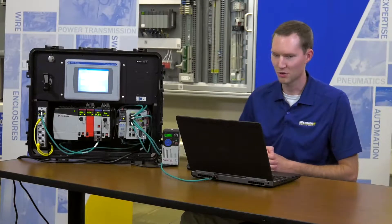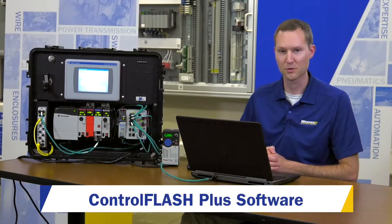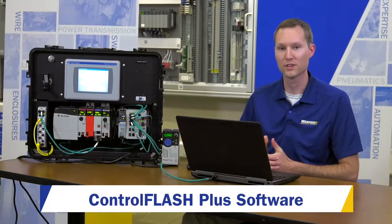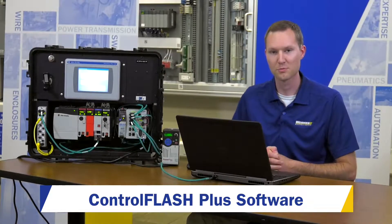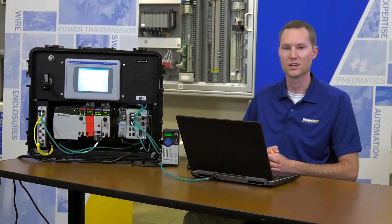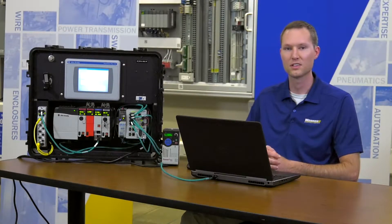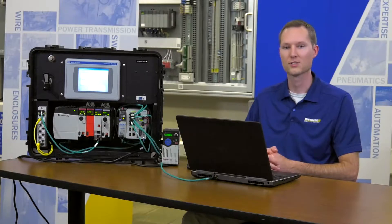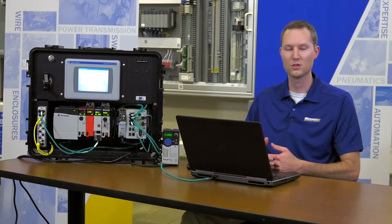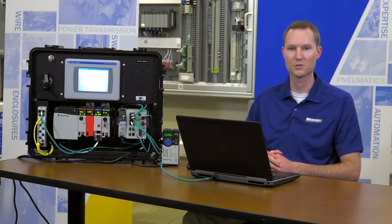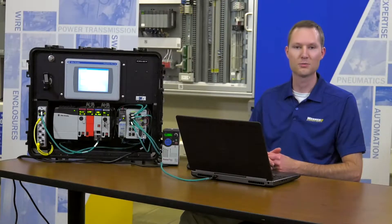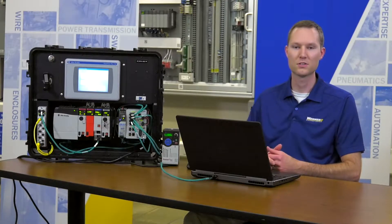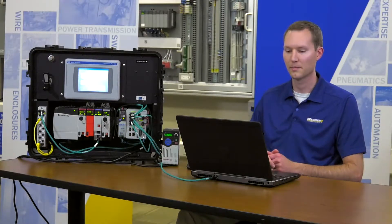Today I'll be showing you a Rockwell software product called ControlFlash Plus. ControlFlash Plus is not necessarily replacing the old ControlFlash software, it's just an addition to and will have further development as we go forward. Today I'll be showing you some of the features in Release 2 of that software.